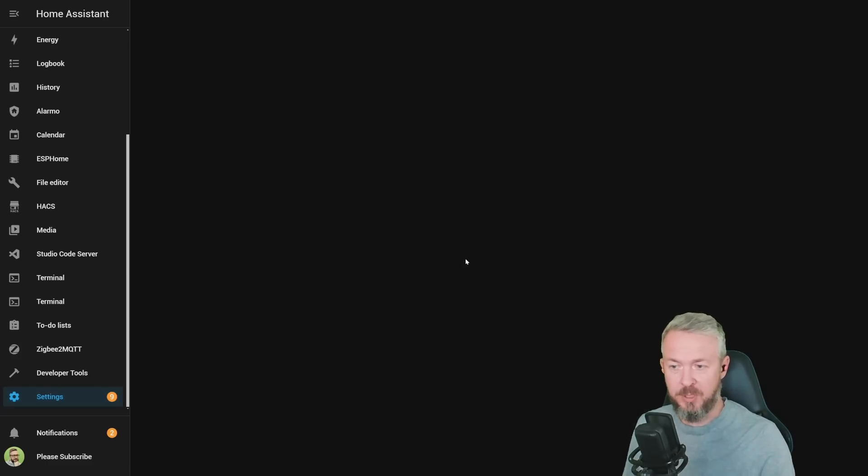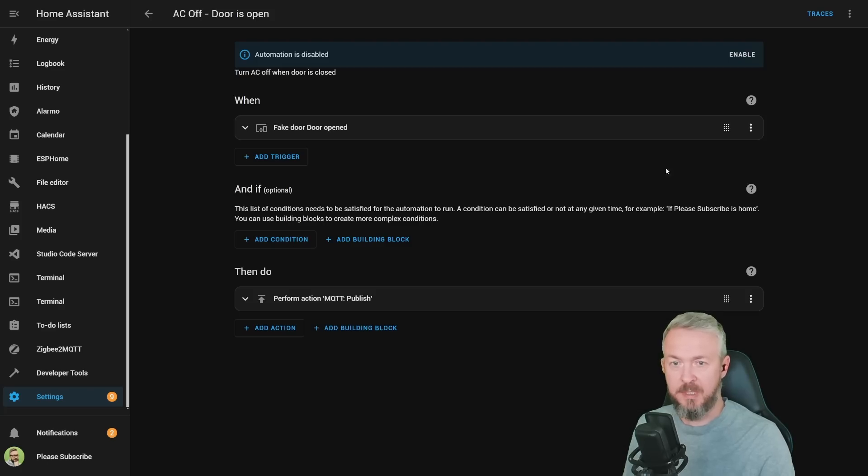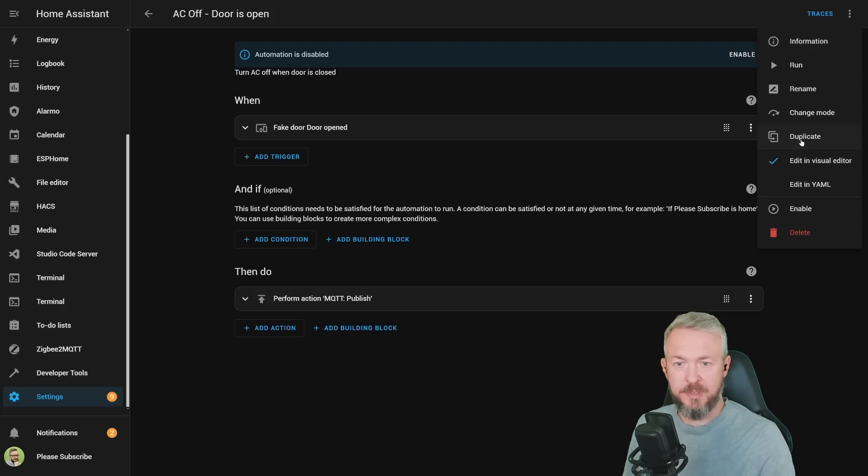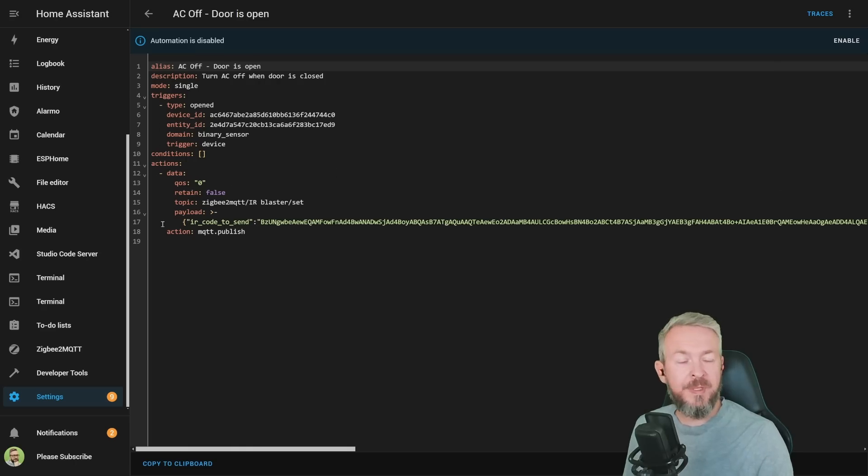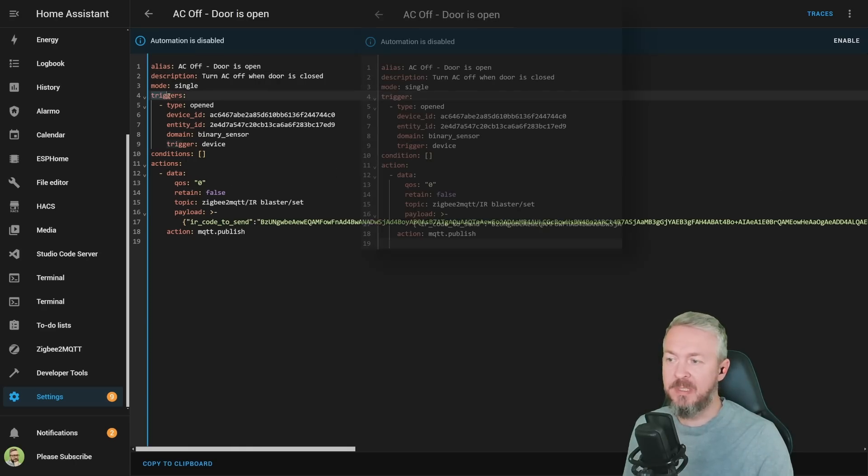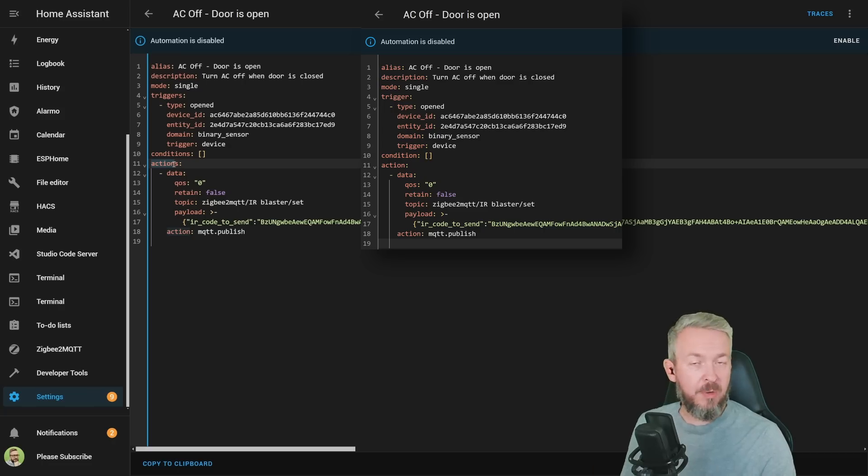But the new code brings some updates and better logic. For example, if we go to automations, click on this here, three dots, editing YAML, we now see that the wording has changed. For example, previously this was trigger, this was action, which is okay.